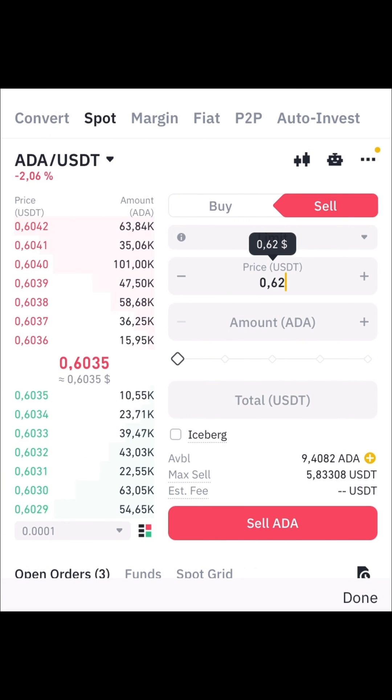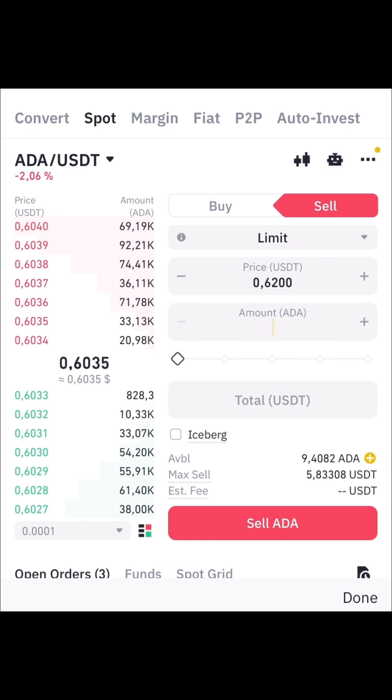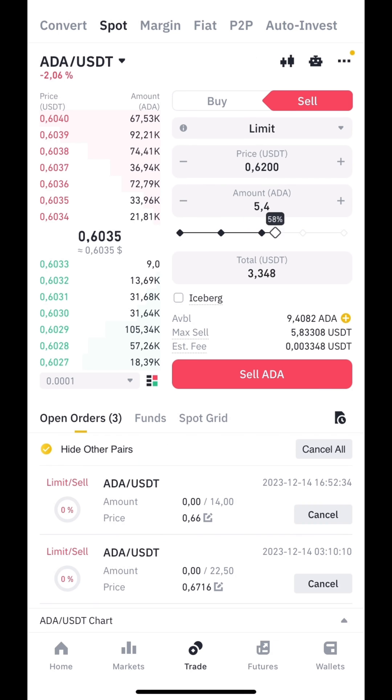This is the price at which your order will be automatically executed. Enter the number of contracts you want to sell and confirm placing the order.